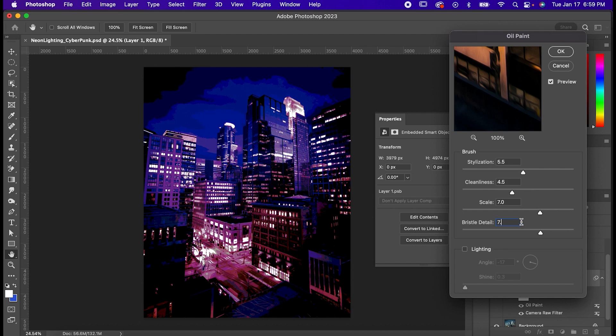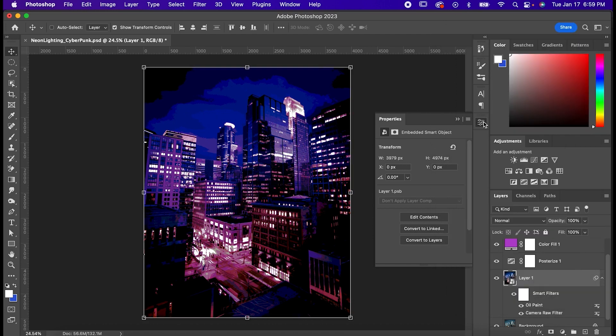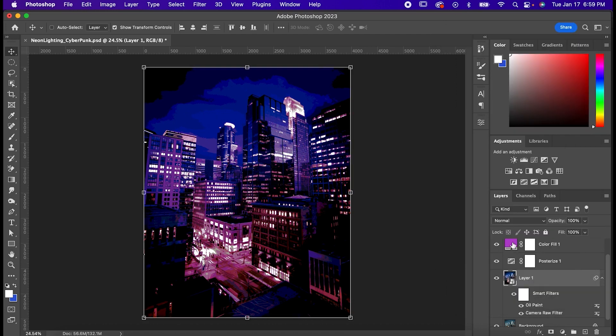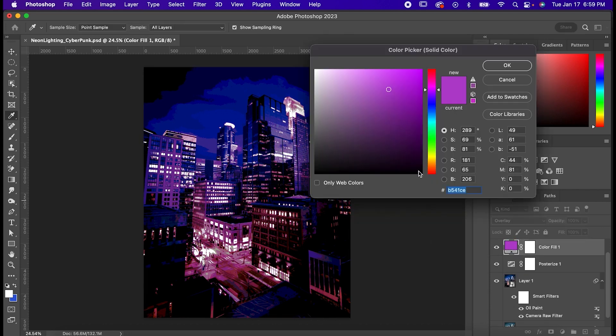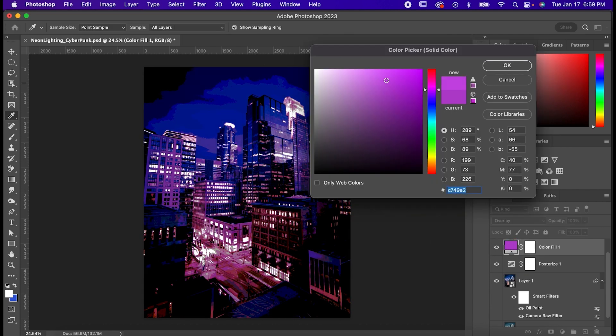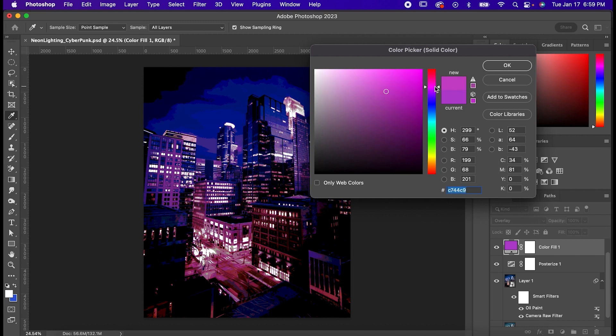Hit okay and we're done. Now of course your image could have been completely different from mine like I was saying earlier, but since we made this a smart object at the beginning, you can change and tweak anything that you like. So feel free to experiment with this one and find a style that works for you.